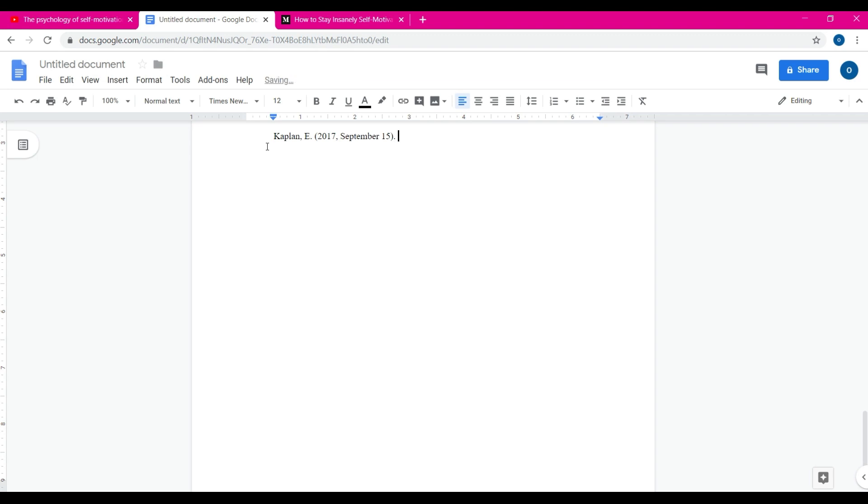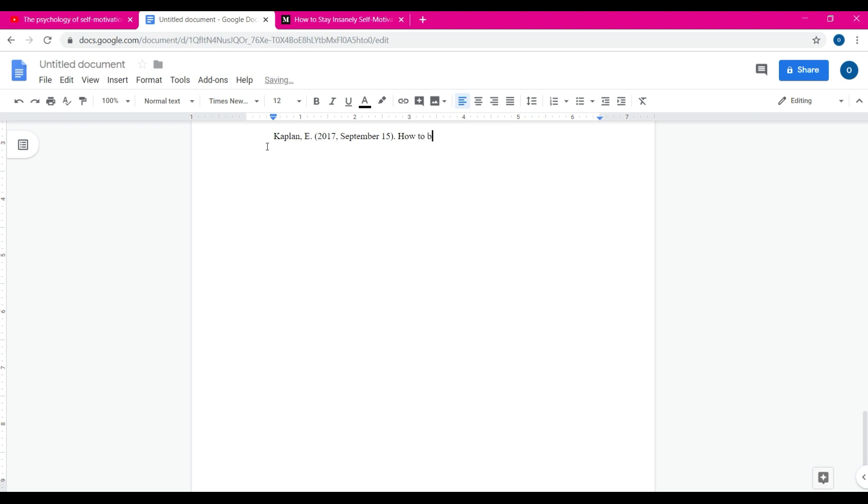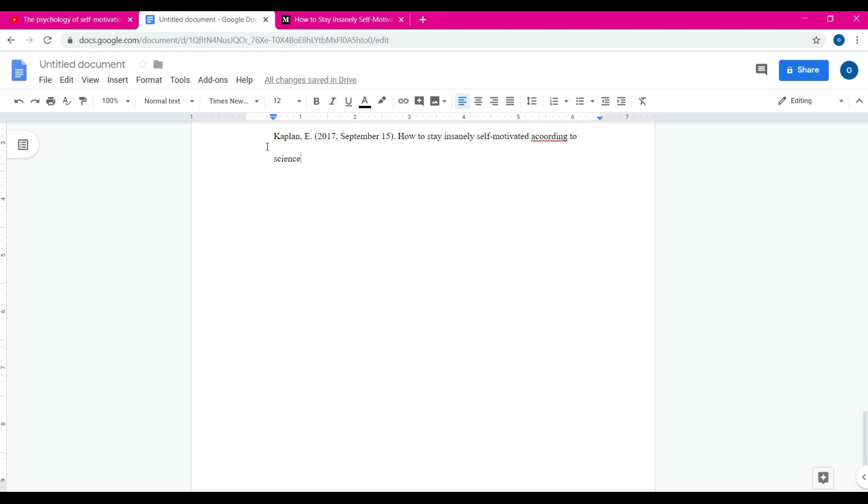Okay, period. Now the title of the article. The article, it doesn't need to be anything crazy. It's always going to be the first word of the article that's going to be capitalized, not all the way but just the first letter. How to stay motivated according to science.